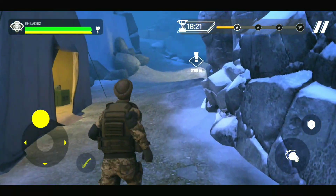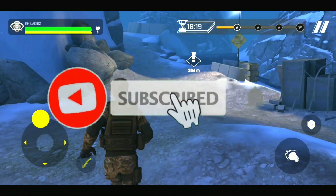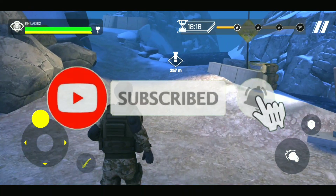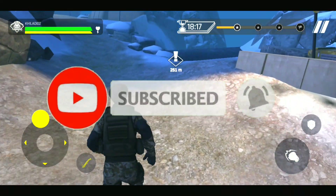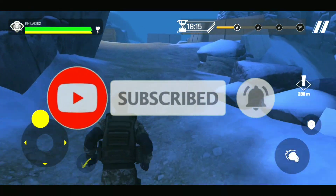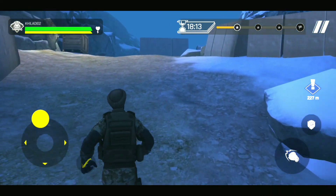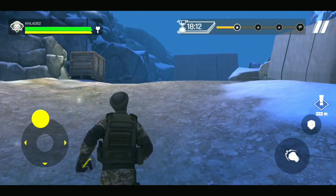If you like this video, subscribe to the channel and hit the bell icon.